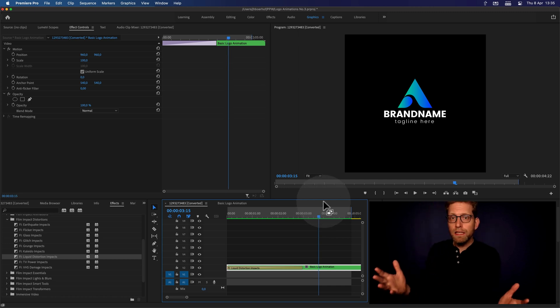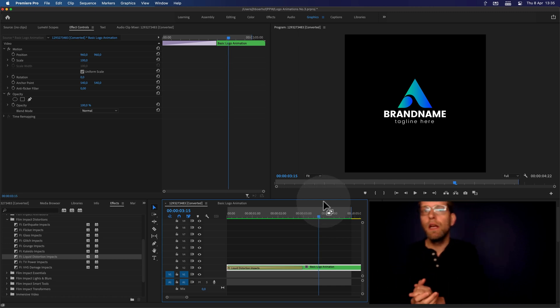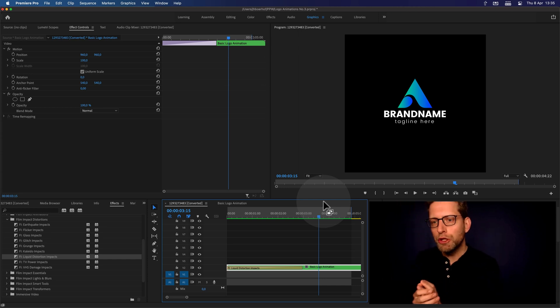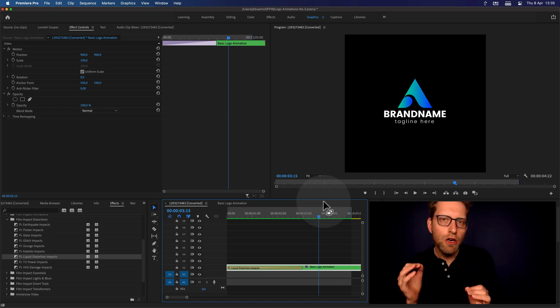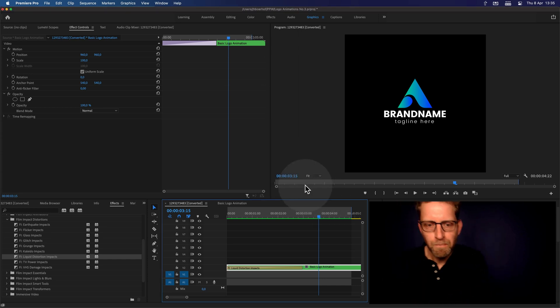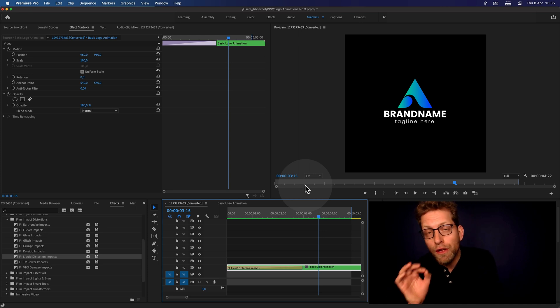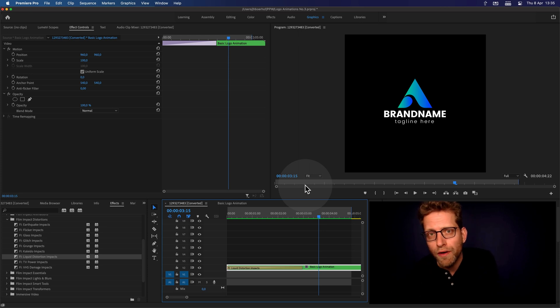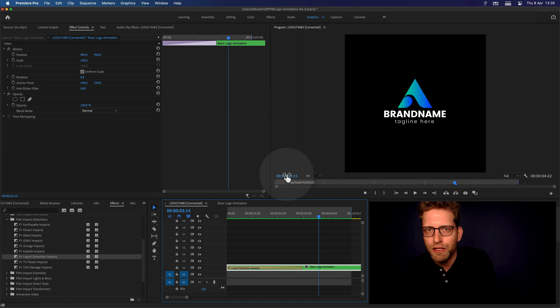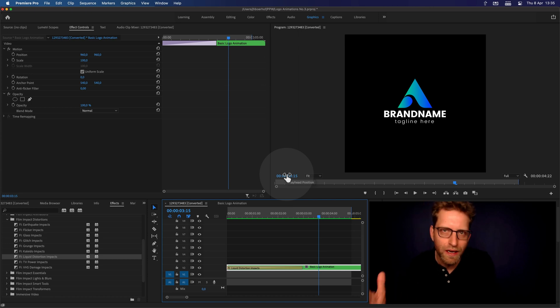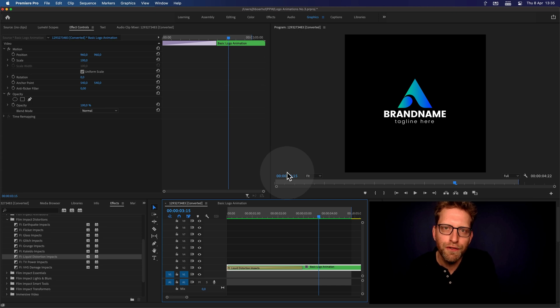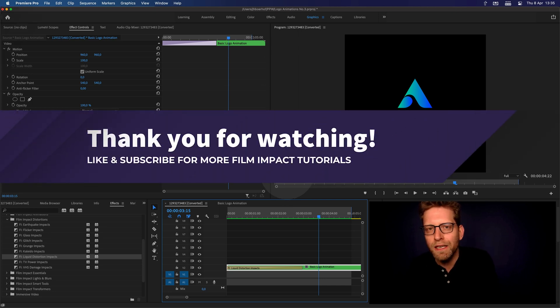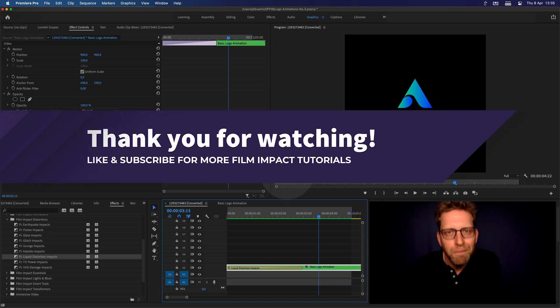And so this is it. This is the steps I would take to create a logo reveal. If you have created your own logo reveal using the Film Impact animation series, please send us a message and show it. I mean, we'd love to see what you've created. Thank you for watching. See you next time. Bye-bye.